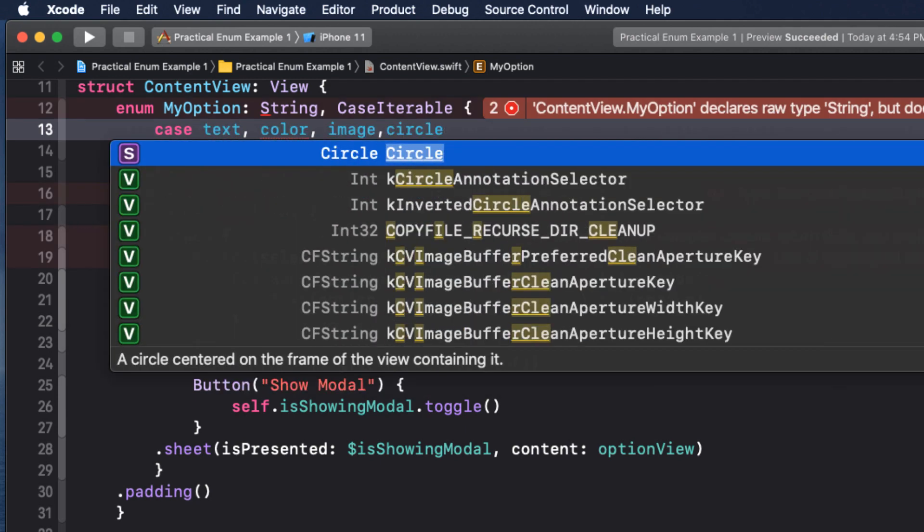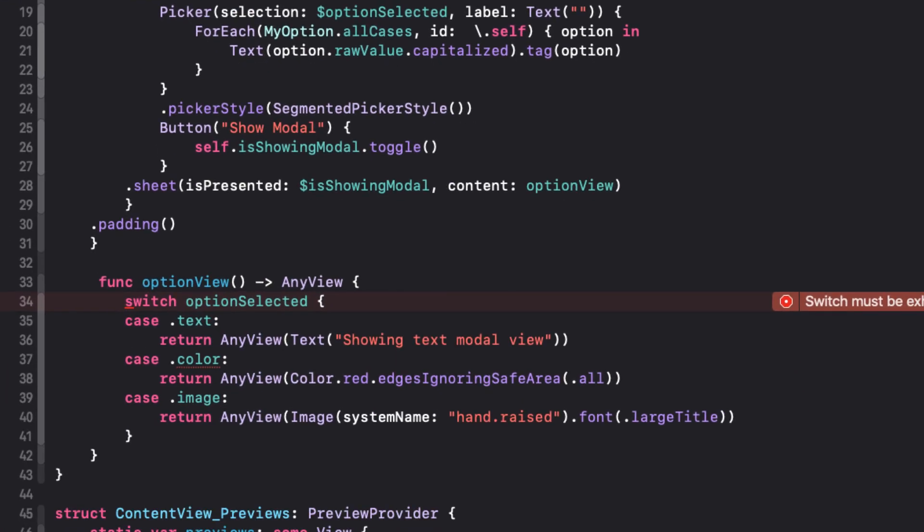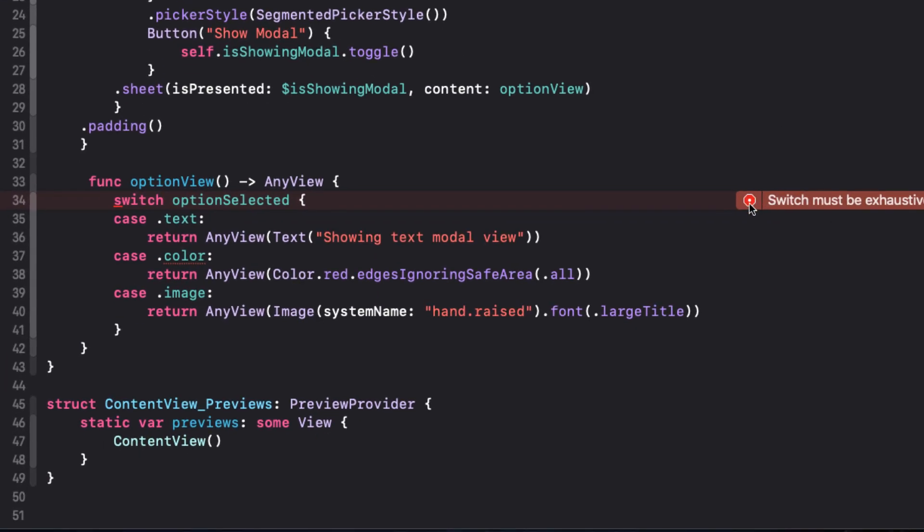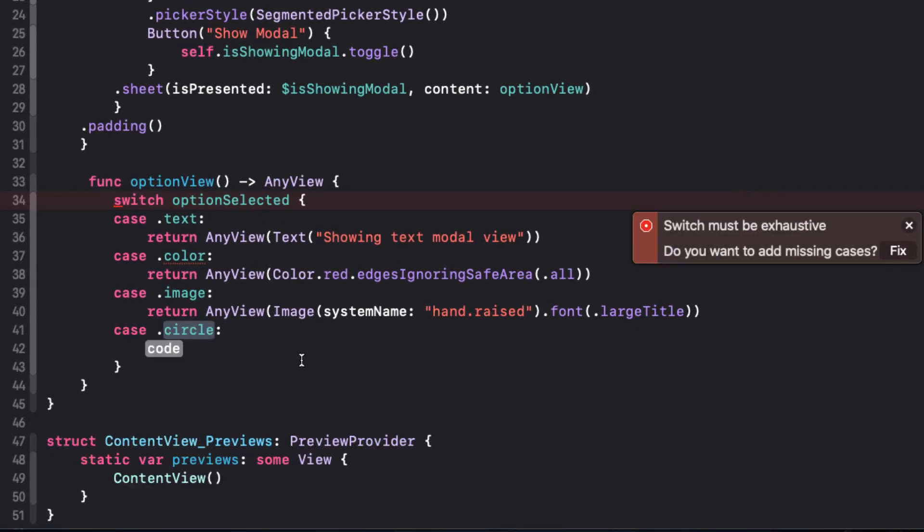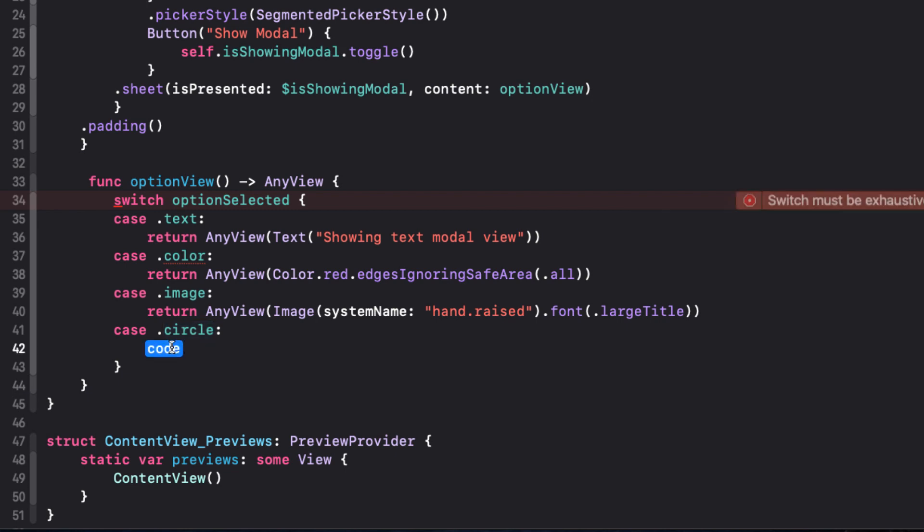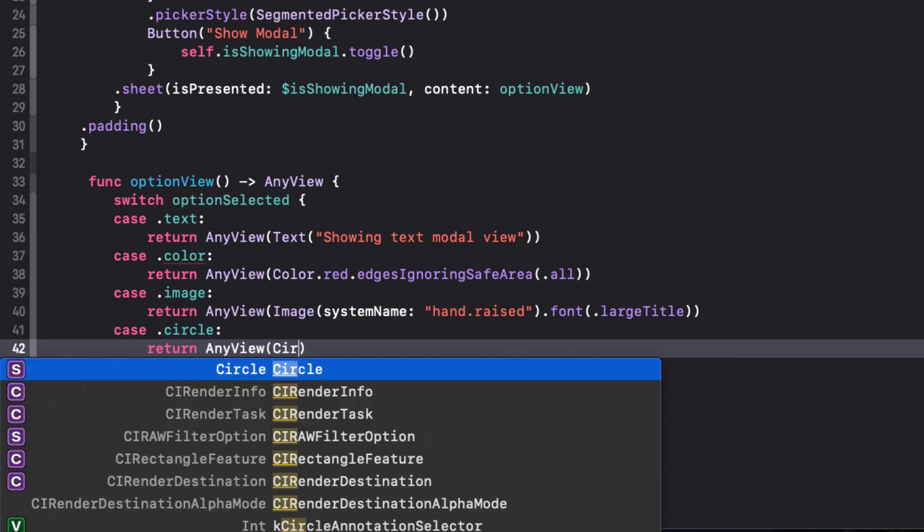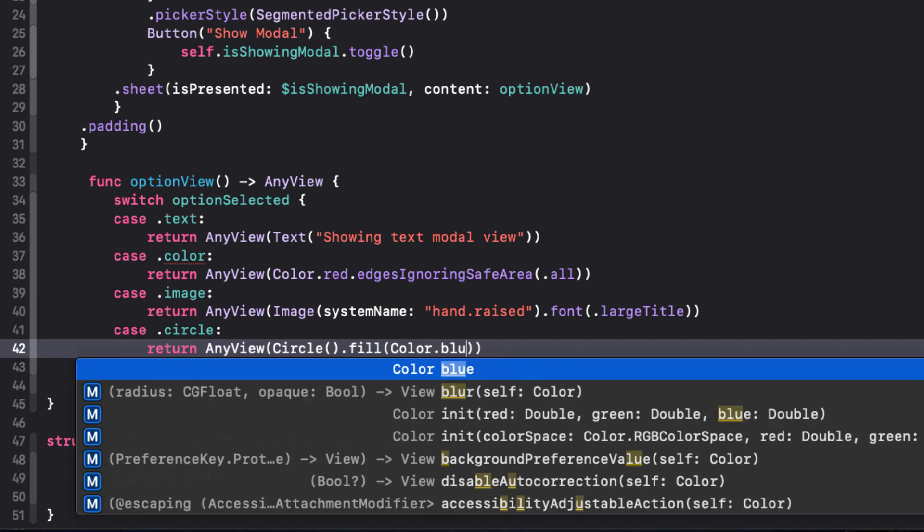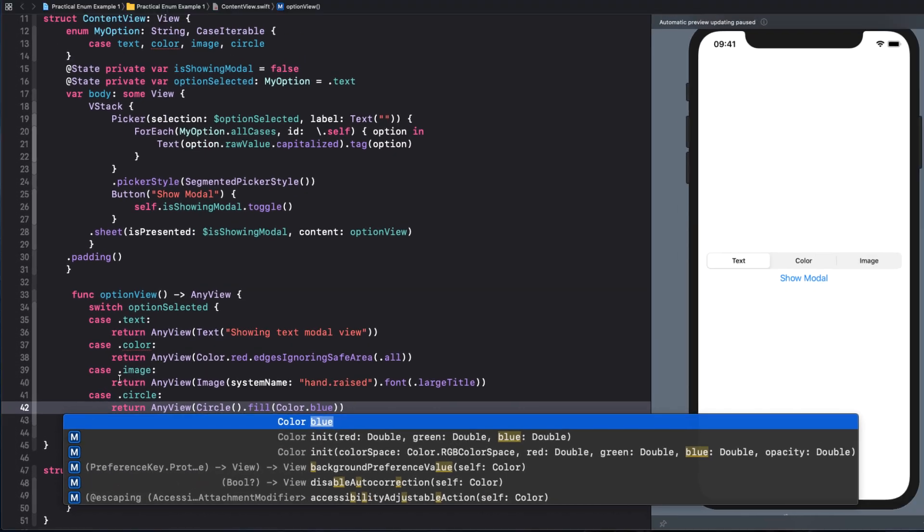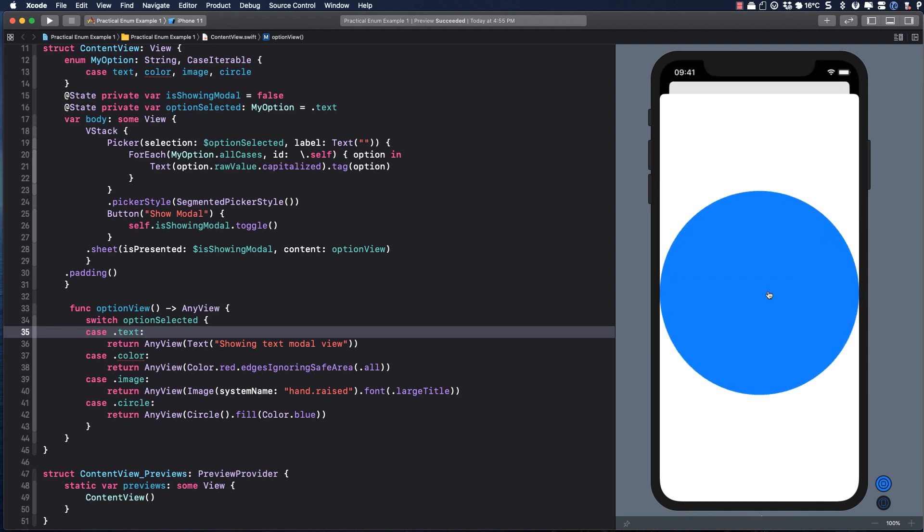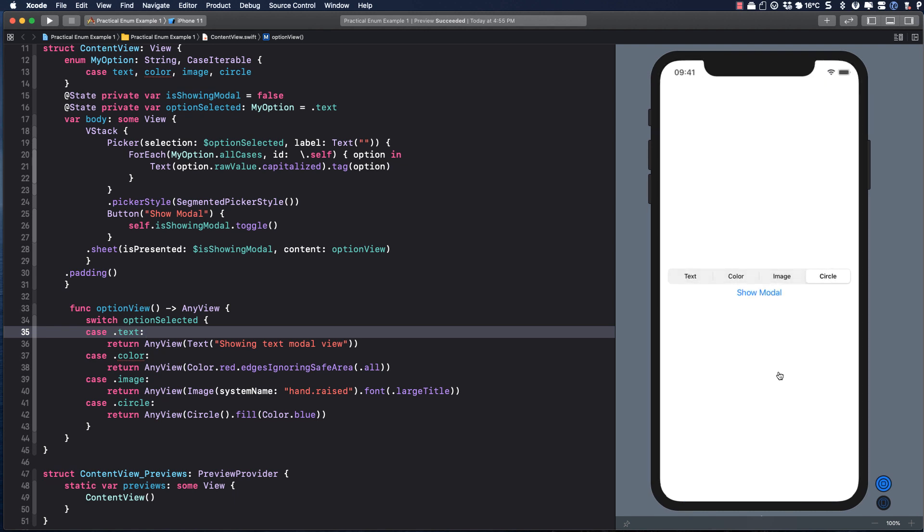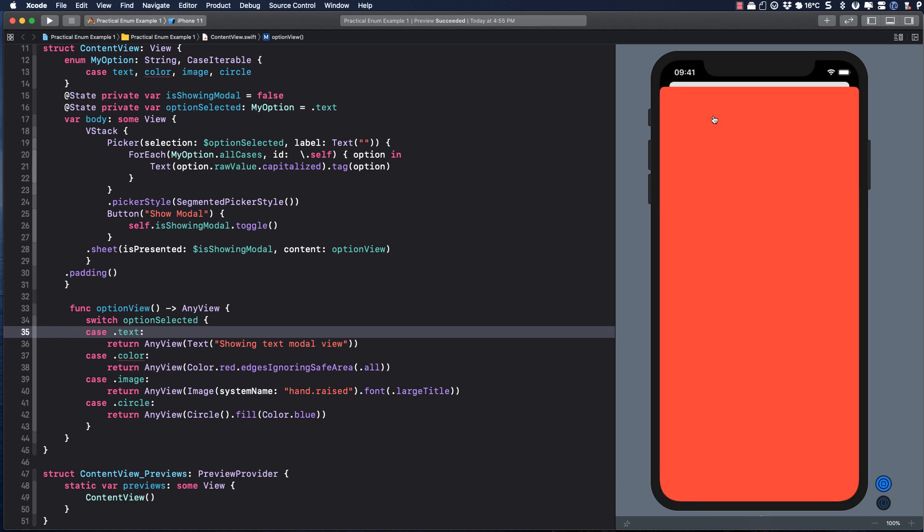This triggers an error in our option view because our switch statement is no longer exhaustive. So we'll let Xcode fix it for us and we'll return our new any view that will be a circle filled with a blue color.